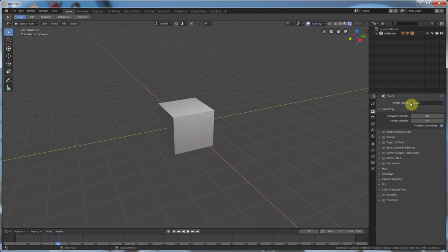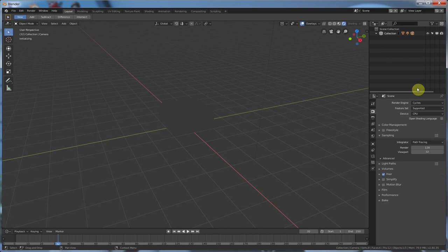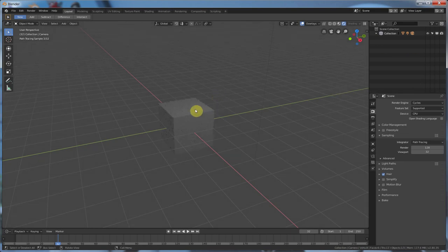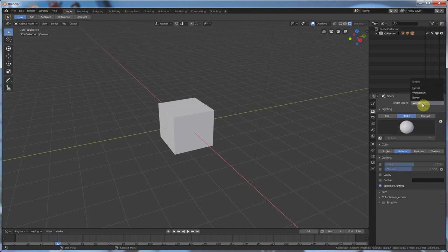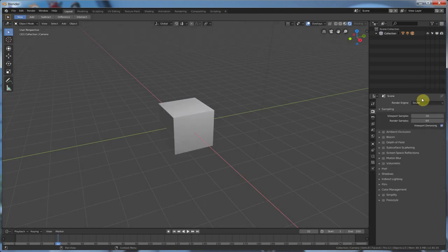Or, you can change that under rendering here. You can change that to cycles. And, it's similar to what you've been using before. Or, workbench, which kind of just gives you this kind of flat look. I'm going to leave it at Eevee for now.